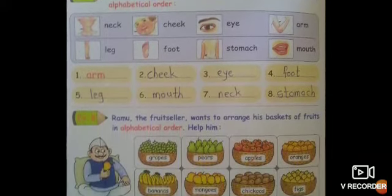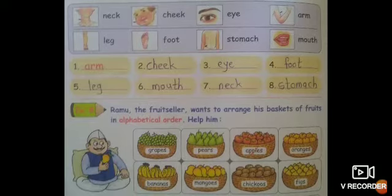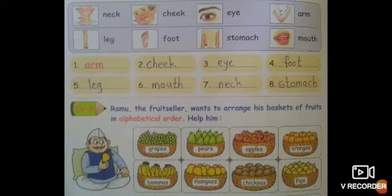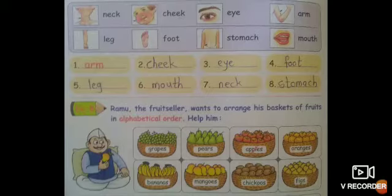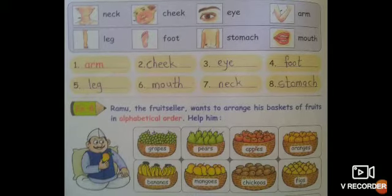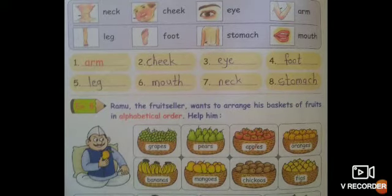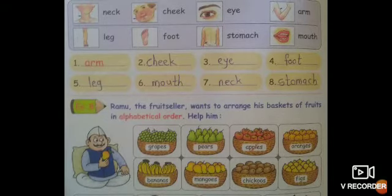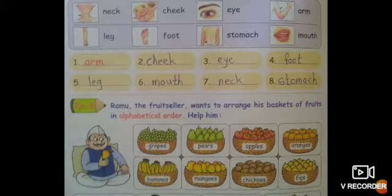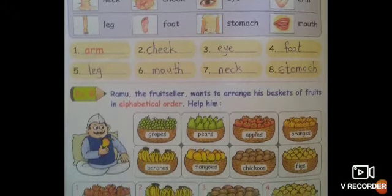Now Exercise B: Ramu is a fruit seller who wants to arrange his basket of fruits in alphabetical order — help him. The fruits are: Grapes, Pears, Apples, Oranges, Bananas, Mangoes, Chickoos, Figs. So we have 8 fruits to arrange in alphabetical order.